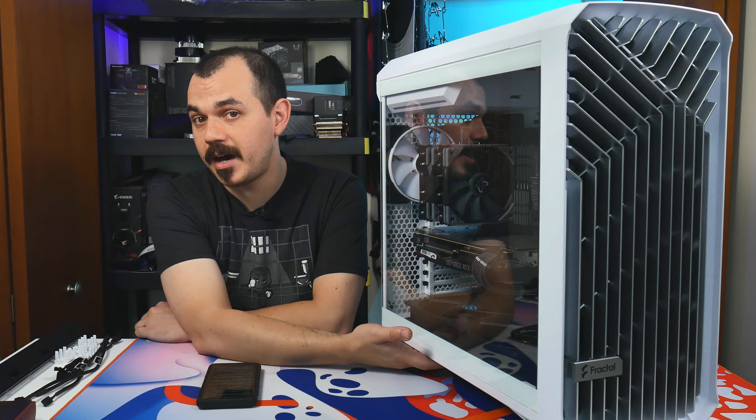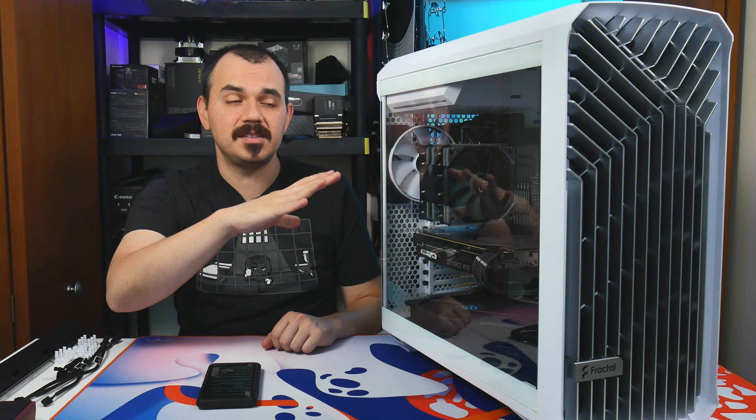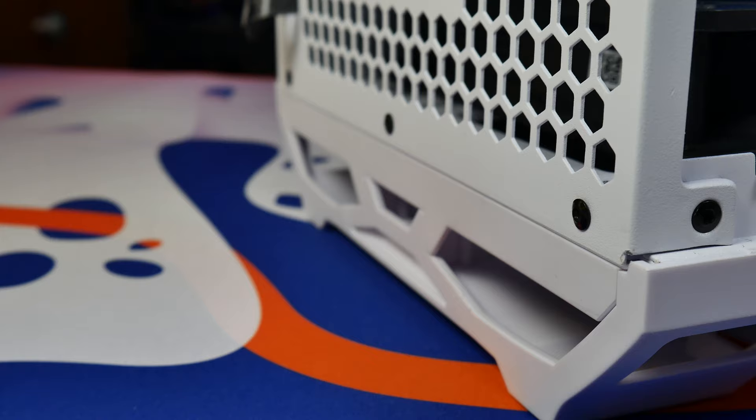Which is important because, as we mentioned previously, this is a positive case pressure system that they have set up here. So you need the bottom fans to breathe just as well as the front fans.